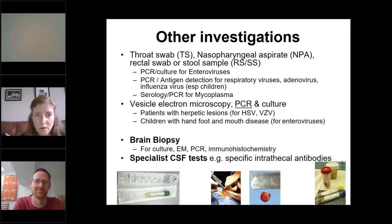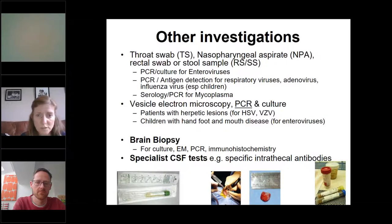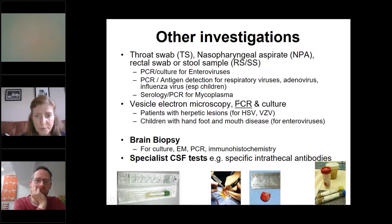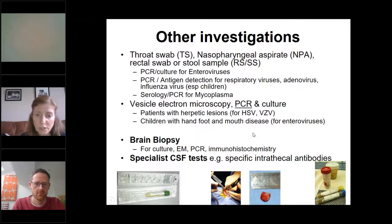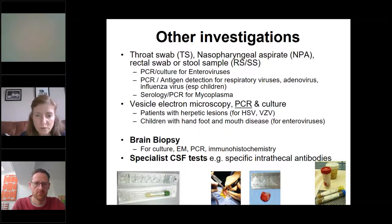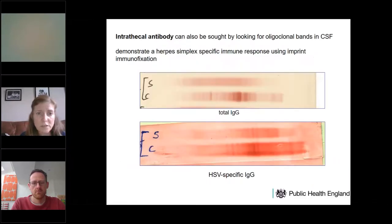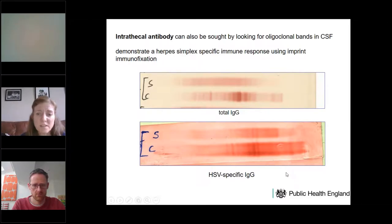Other investigations worth considering: throat swabs, nasopharyngeal aspirates, rectal swab or stool sample to look for PCRs for enteroviruses or adenoviruses. Think about serology for things like mycoplasma. Vesicular electron microscopy, PCR and culture if there are skin lesions — around the hands or herpetic lesions around the mouth. Very rarely a brain biopsy if the child is very sick, you're not getting anywhere, and treatment might change the outcome. Public Health England can test for intrathecal antibody production to HSV — a useful test, but you won't get a positive acutely.